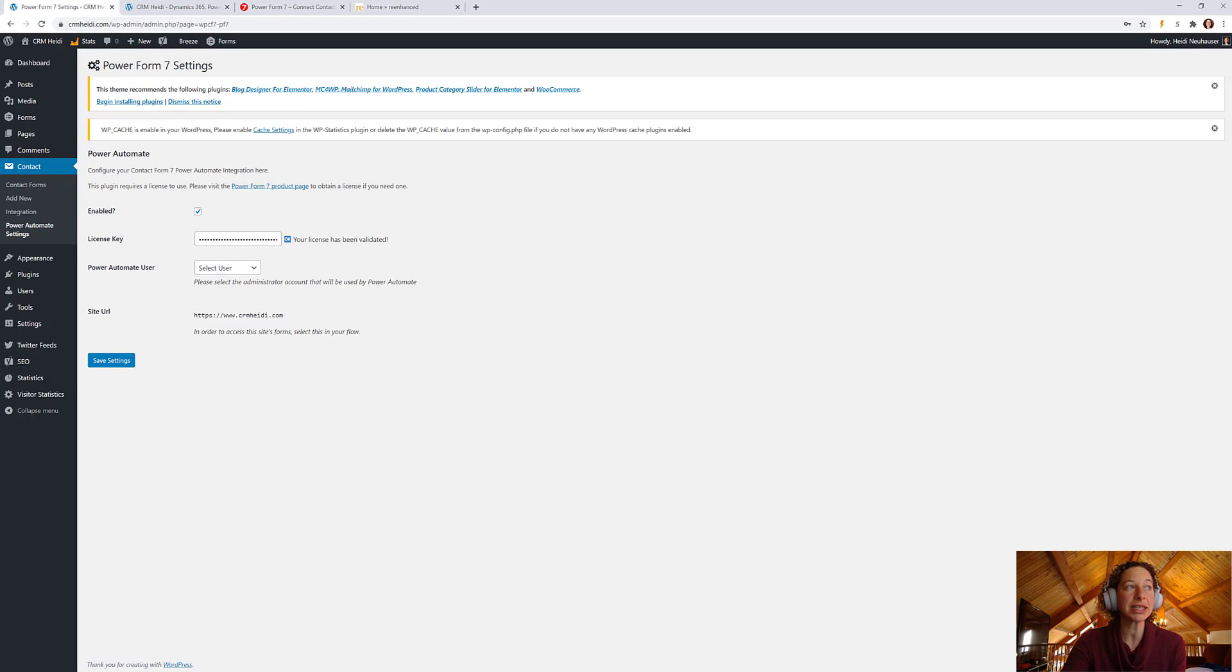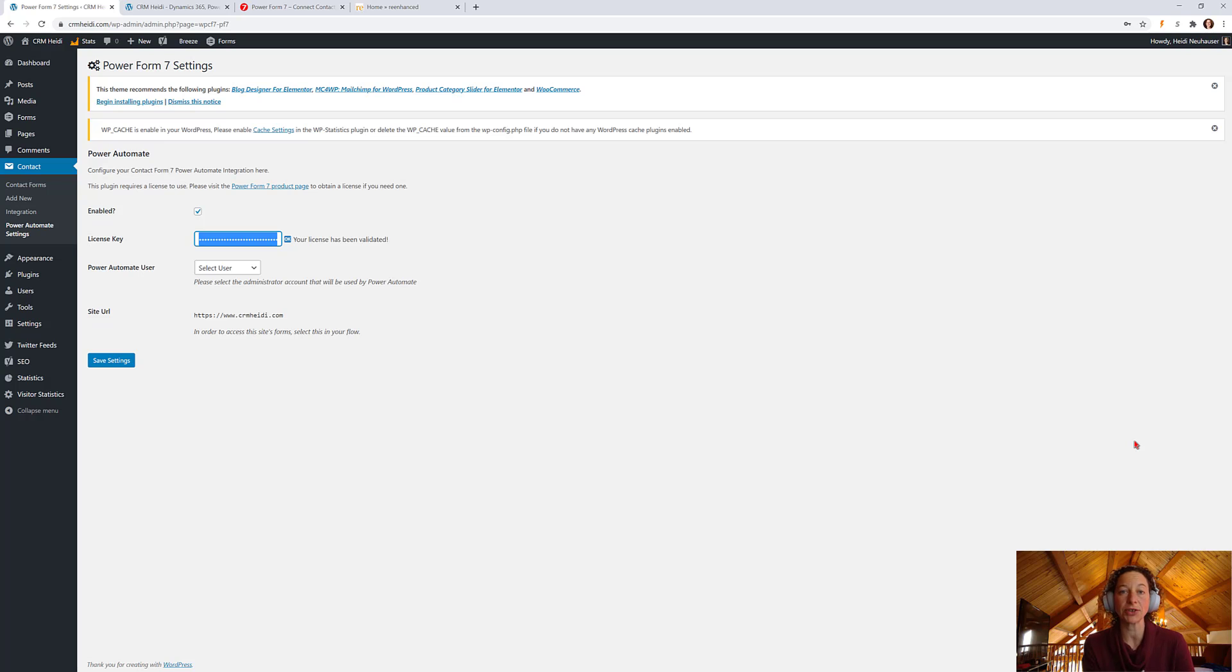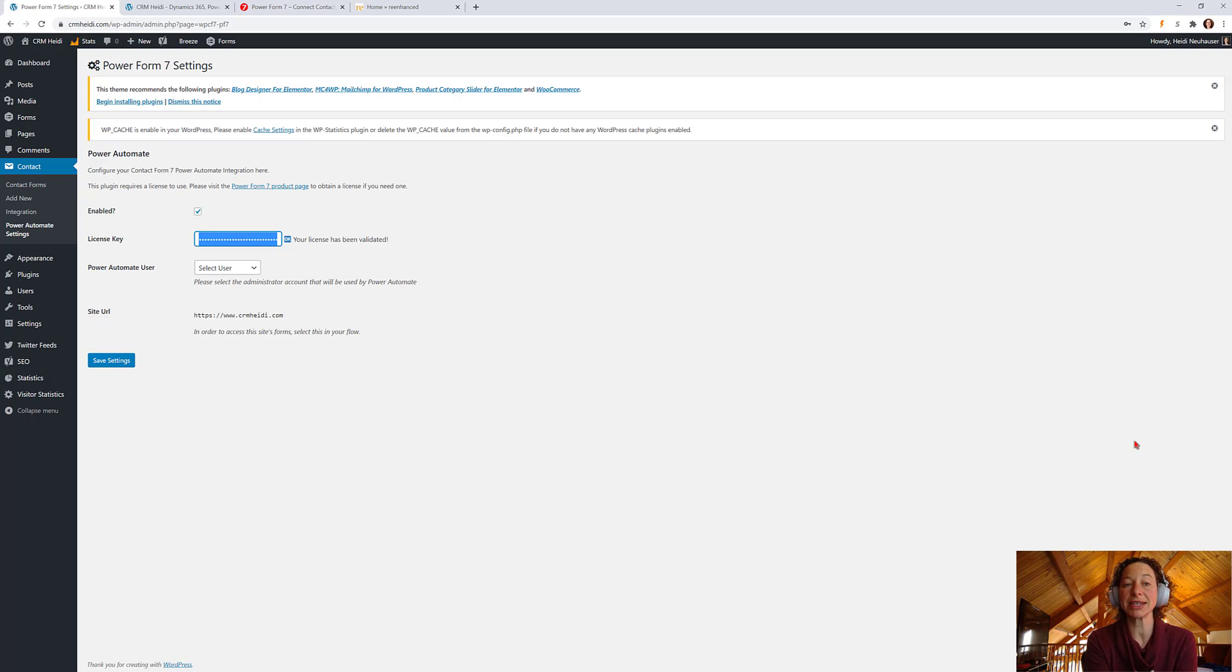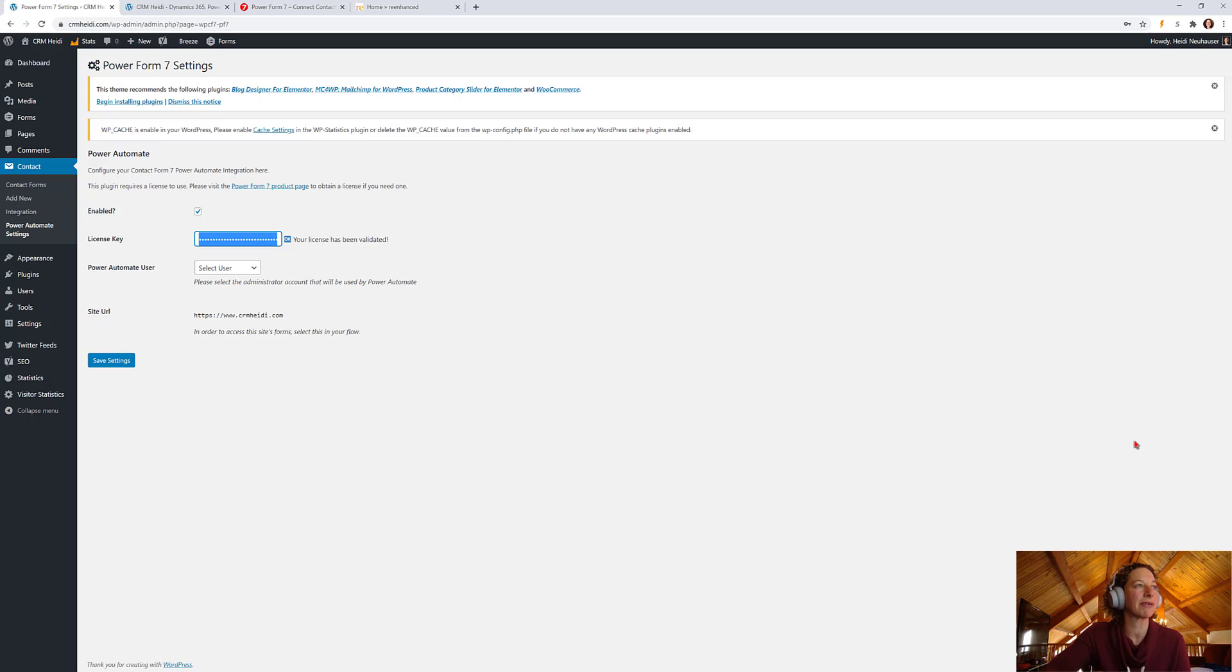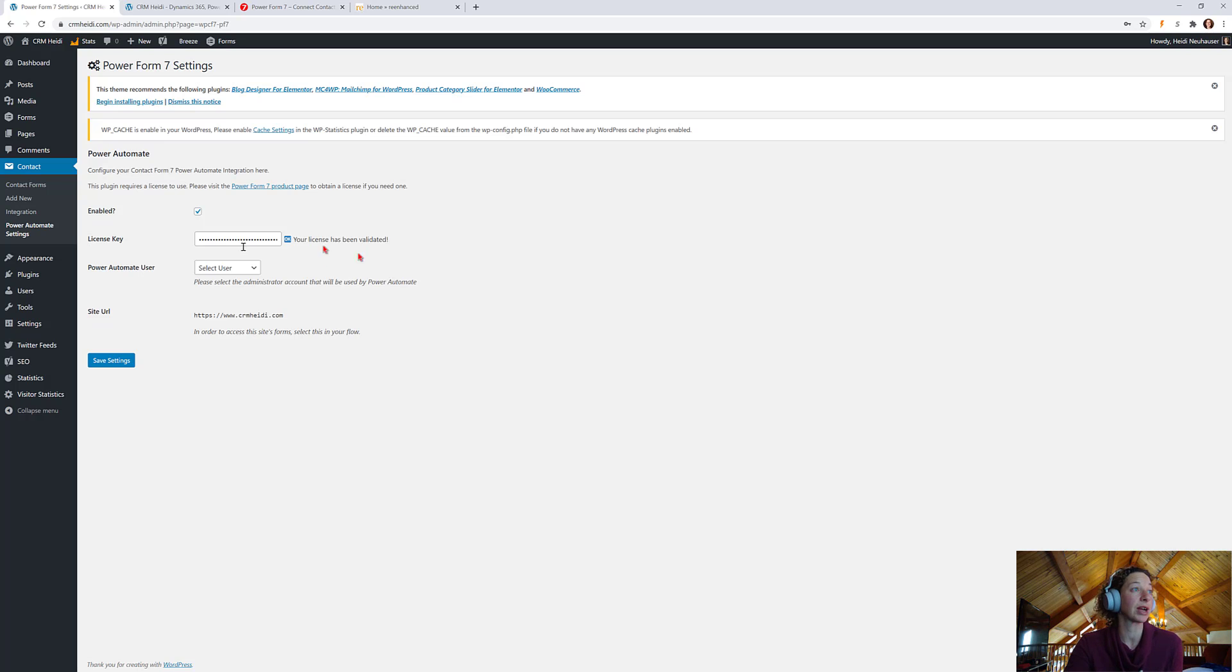And this is where I'm going to insert my license key. So, I have my license key. It was emailed to me mere moments after I submitted my order for Power Form 7. So, you'll receive an email from the folks at Power Form 7. And then you can just copy and paste directly in here. That email also includes a download of the plugin in case you need it for any other reason.